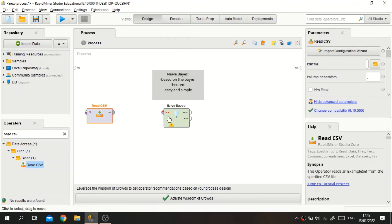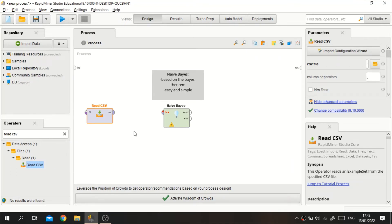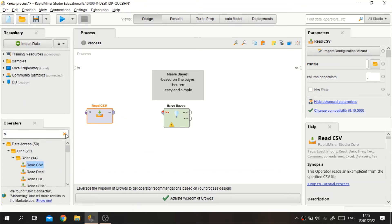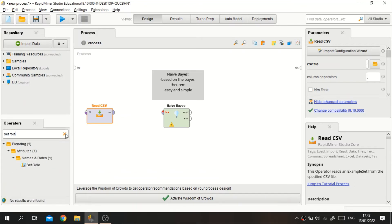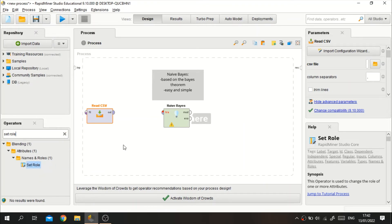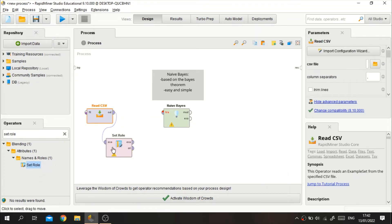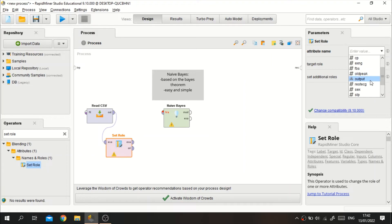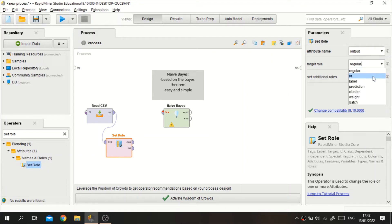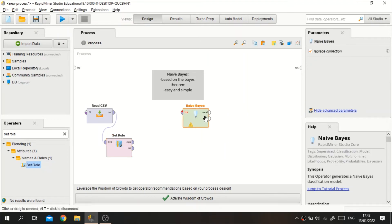We can also set the label in the Read CSV operator, but we can also use the Set Role operator. I will set the output variable as the label. After you set the label, we move on to the next step.